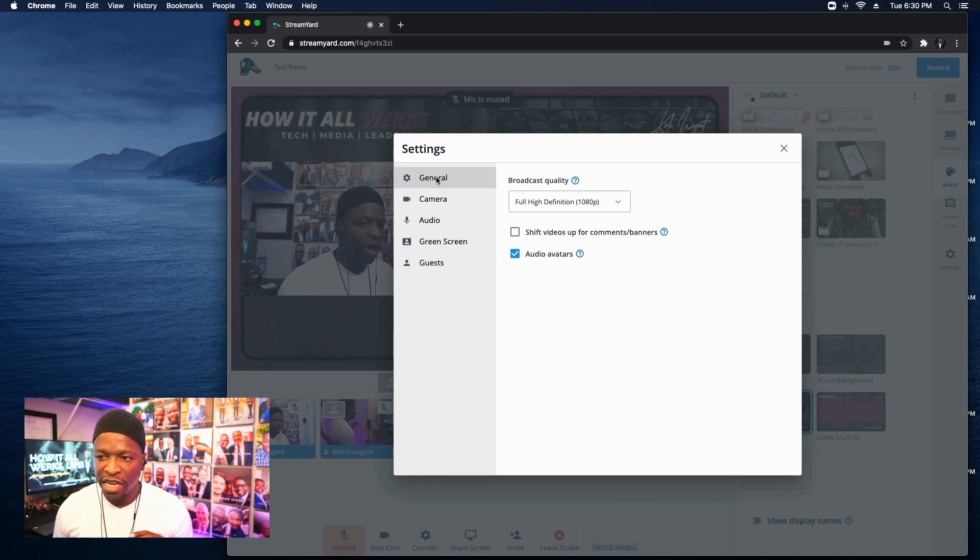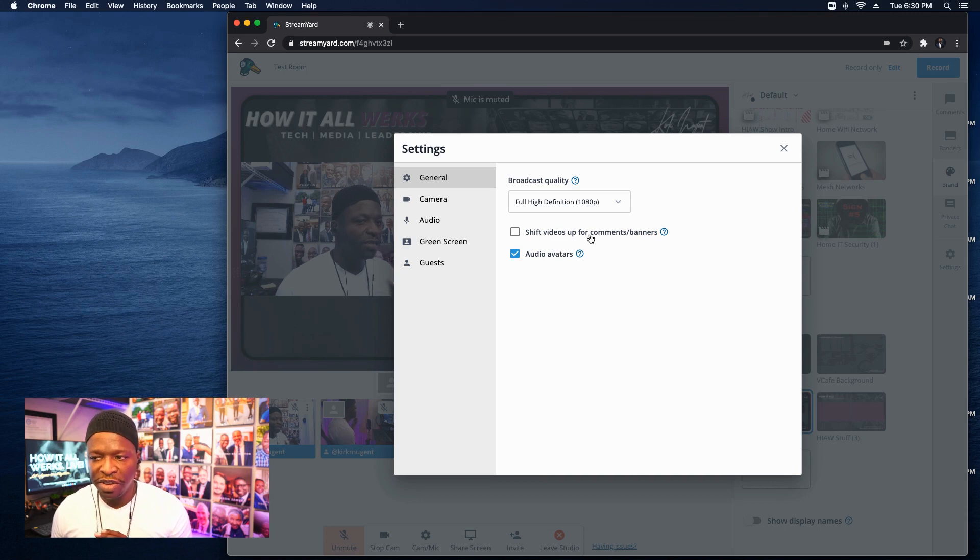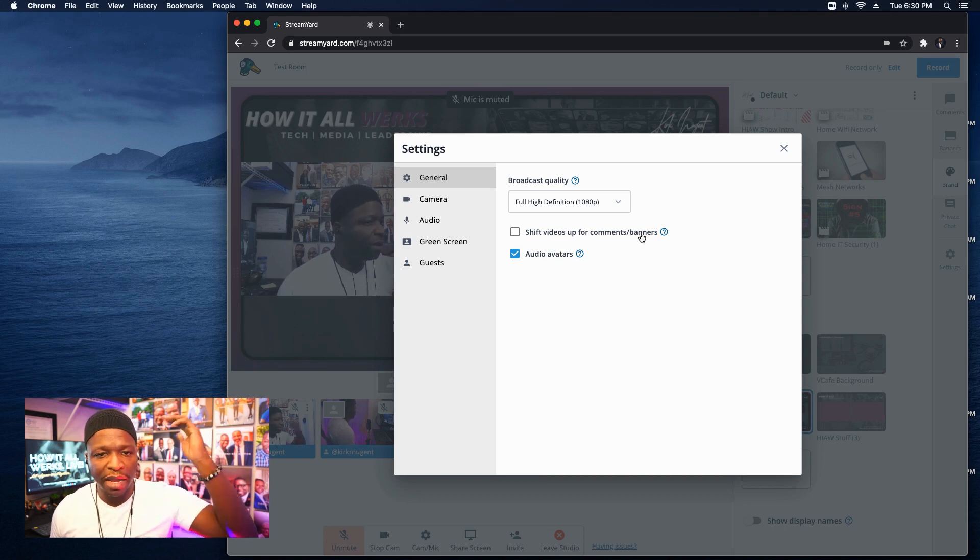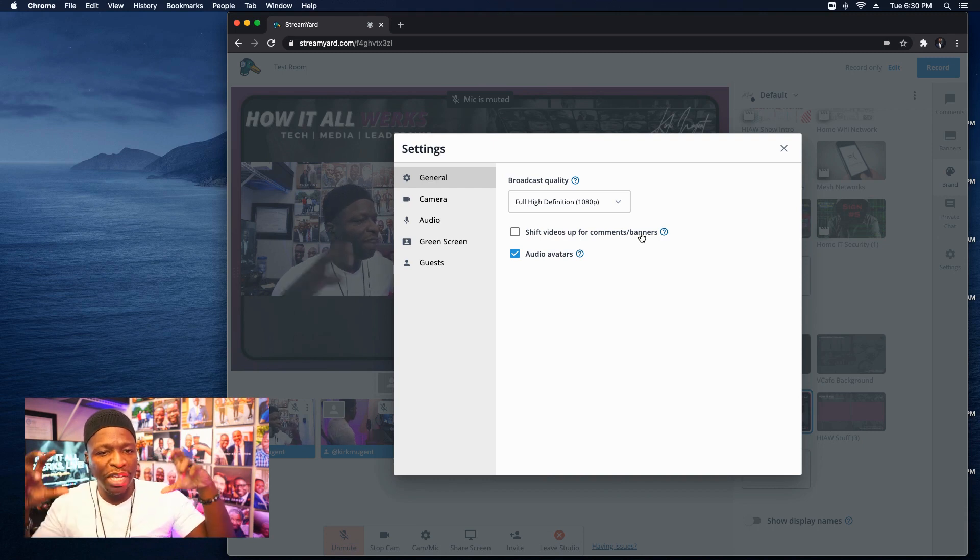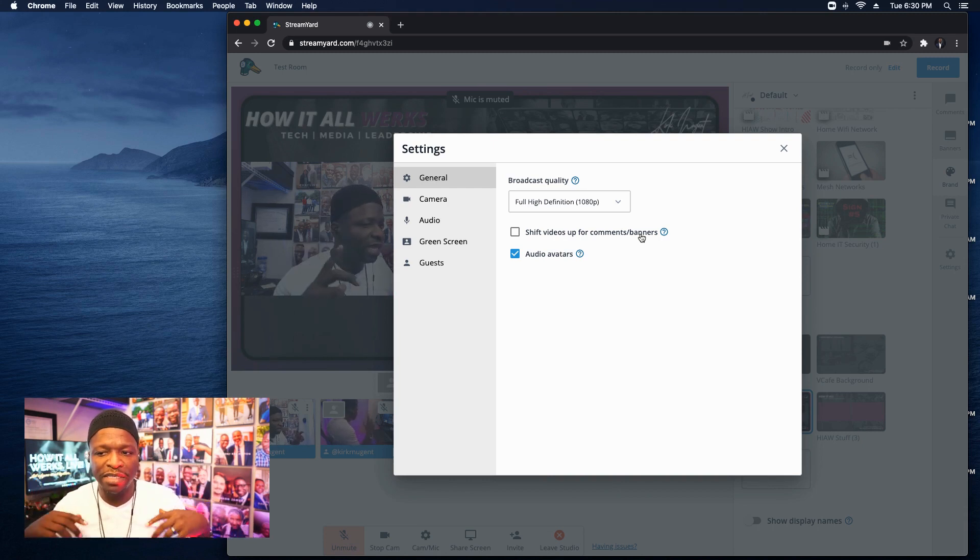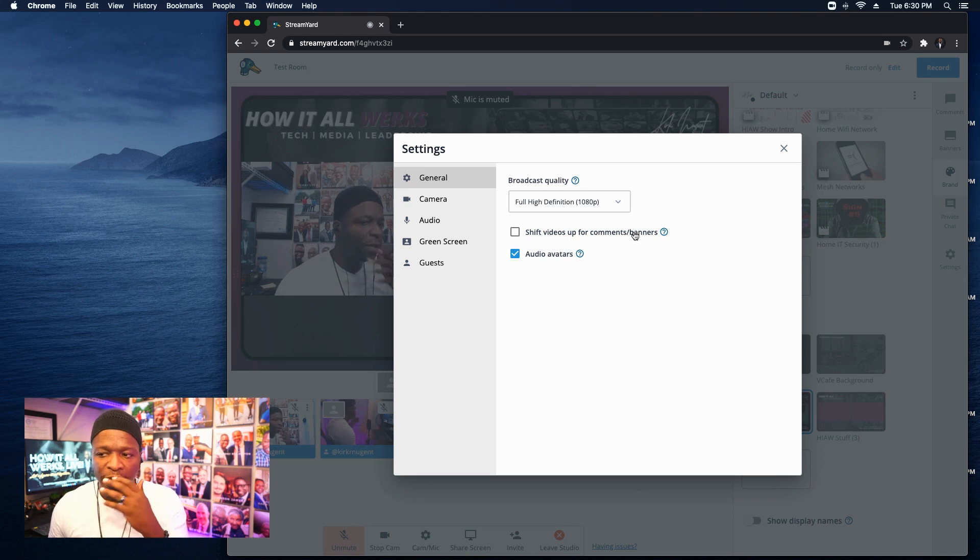In fact, let me do that again. Okay. Going into settings, right in the general tab of settings, you can see the option shift videos up for comments and banners. I always keep that unchecked because I just don't like my placement set when I designed my stuff. I don't want to see it any other way. Okay. Audio avatars.